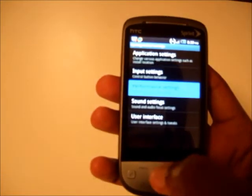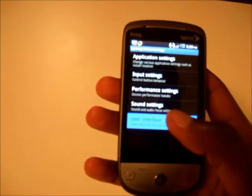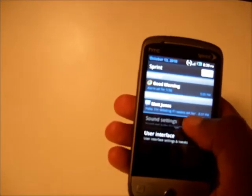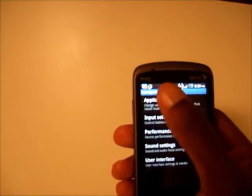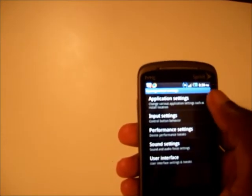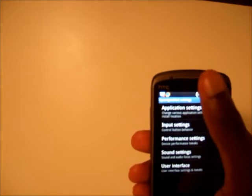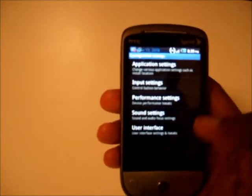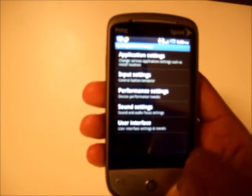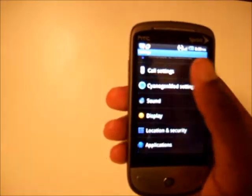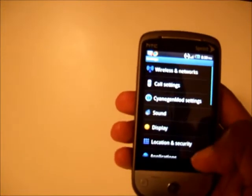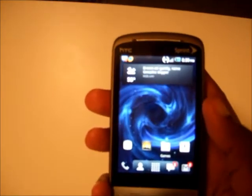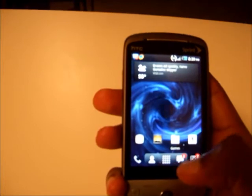In the CyanogenMod settings you can change a lot of things — like the app drawer color, you can make it black or any color you want. You can change the time, change the colors of text labels, and customize quite a bit. On top of that, CyanogenMod is really fast — scrolling is noticeably improved compared to the original Hero firmware.